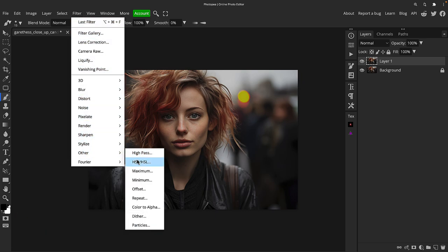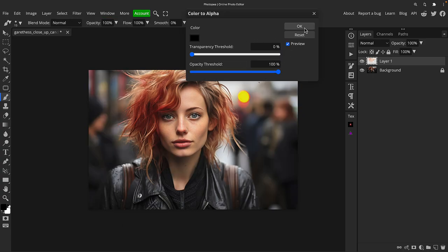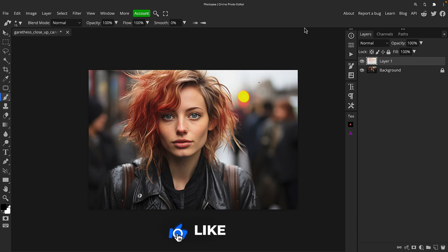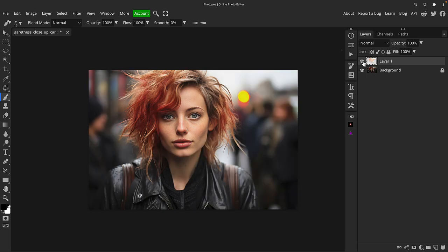Go to Other and go down to Color to Alpha. That's two clicks. Ignore this for the moment, just click OK. That's three clicks. So the title and thumbnail, absolutely no clickbait there. In three clicks we've got a real lift and boost to the image.